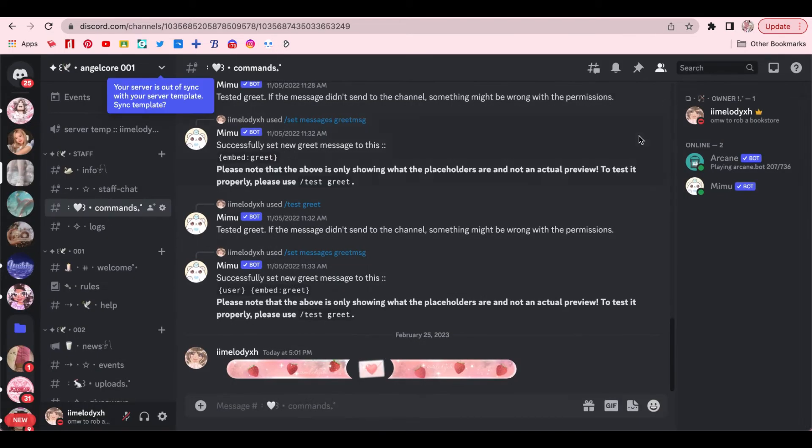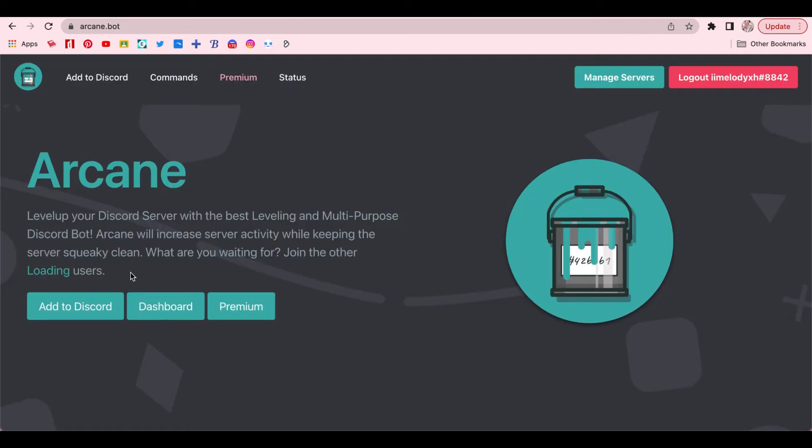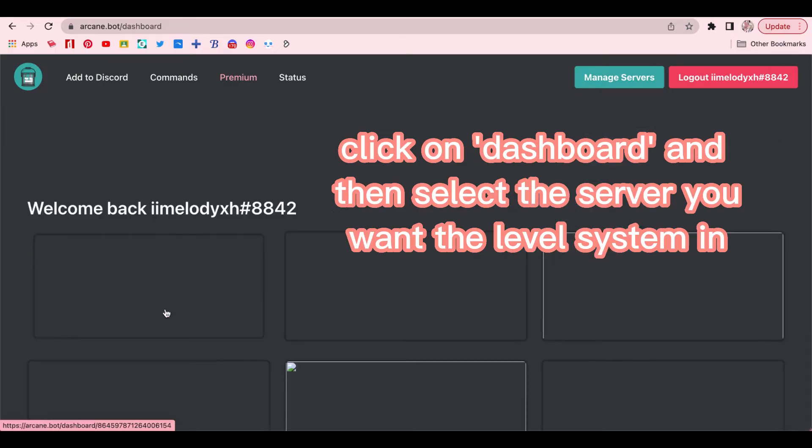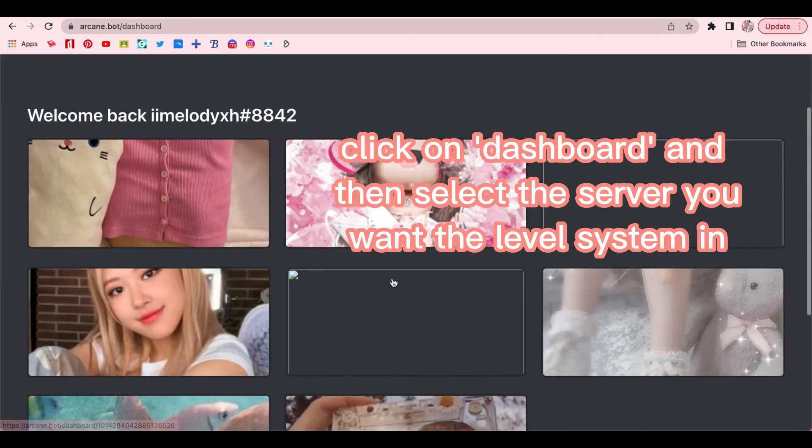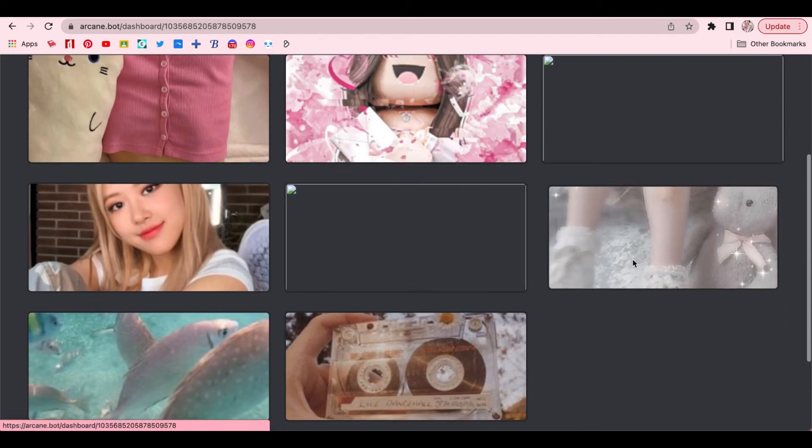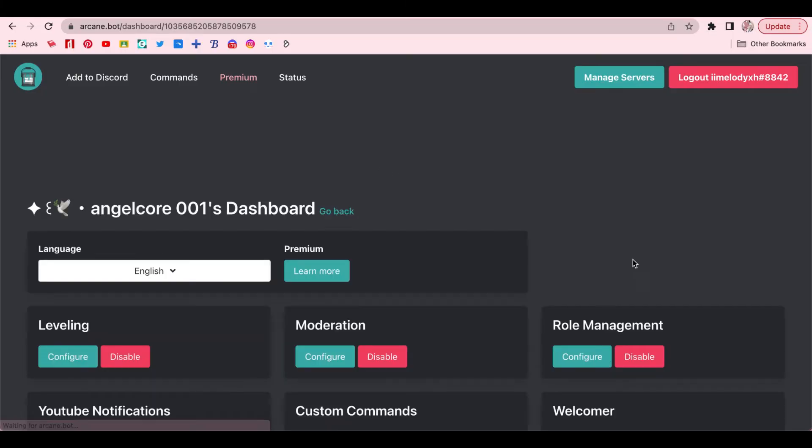Now that the level rolls have been created, it's time to go back to the Arcane website. After you click on Dashboard, you would select the server you want the level system in. And it should take you to this page.